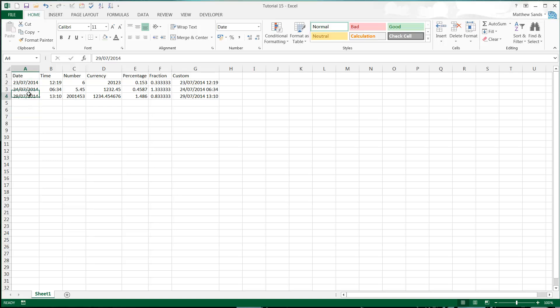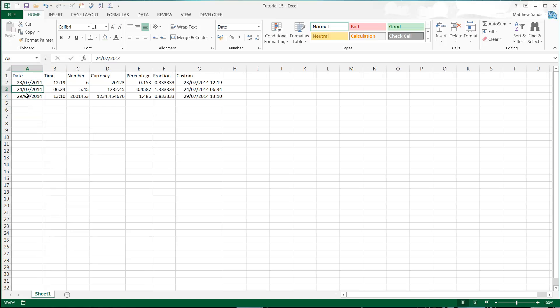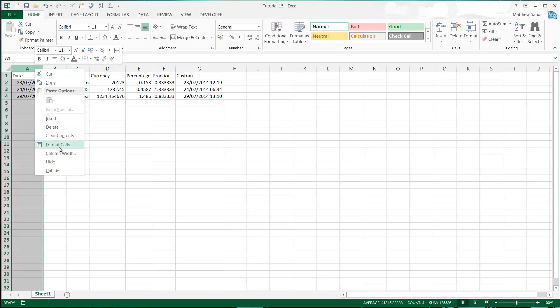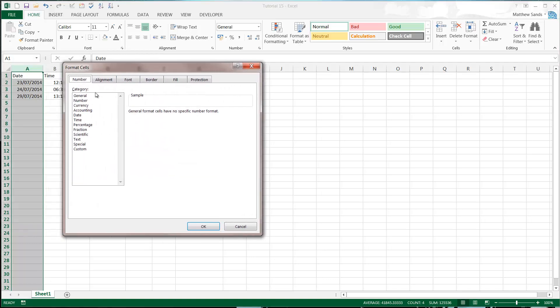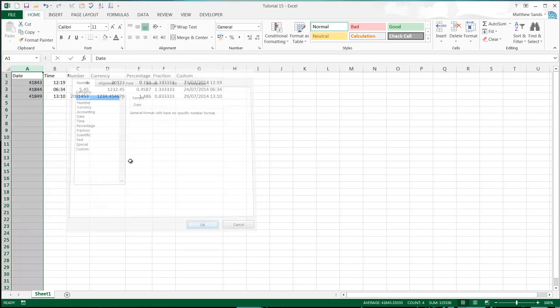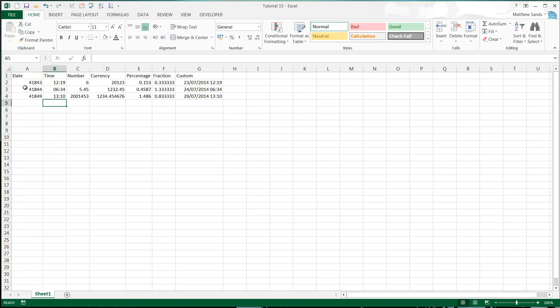So we've got our date formats here. And if we want to change the format of these dates you'll remember from the normal tutorials, if we go into right click and then format cells. If we put them into general, which is just your standard format, you'll remember that these are stored as values.